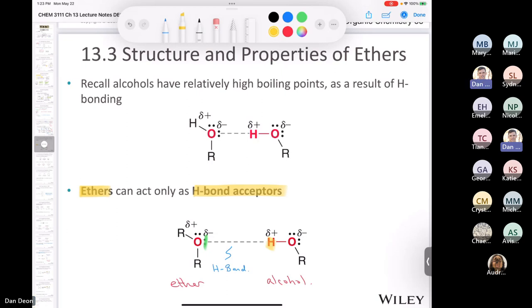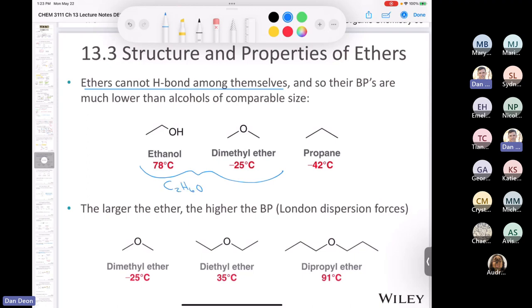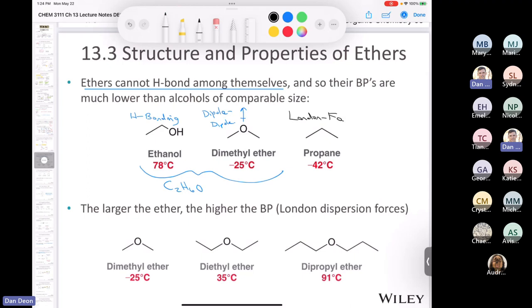To recap: two ethers mixed together have no hydrogen bonding between them — only dipole–dipole. But if you mix an ether with an alcohol or water, yes, hydrogen bonding can occur. The ether is the hydrogen bond acceptor. Comparing boiling points: dimethyl ether and ethanol share the molecular formula C₂H₆O, but ethanol's boiling point is much higher because ethanol has hydrogen bonding, while dimethyl ether only has dipole–dipole. Propane, with only London forces, has an even lower boiling point.